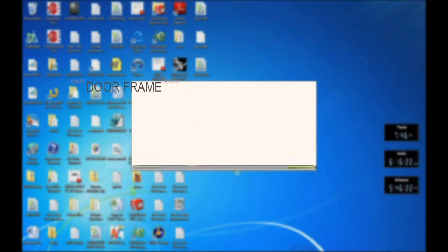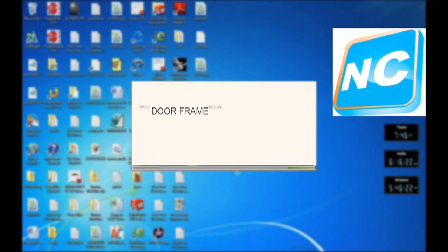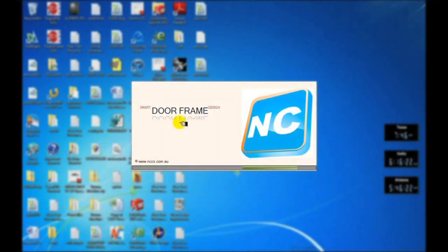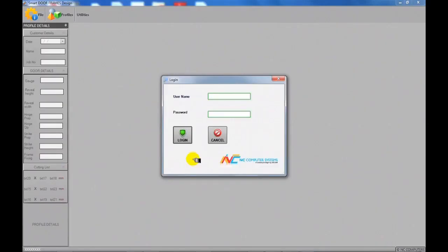Introducing Smart Door Frame, a unique Australian designed software for automating the design and manufacturing process of door frames. With Smart Door Frame you can design new frames within a few seconds instead of hours.